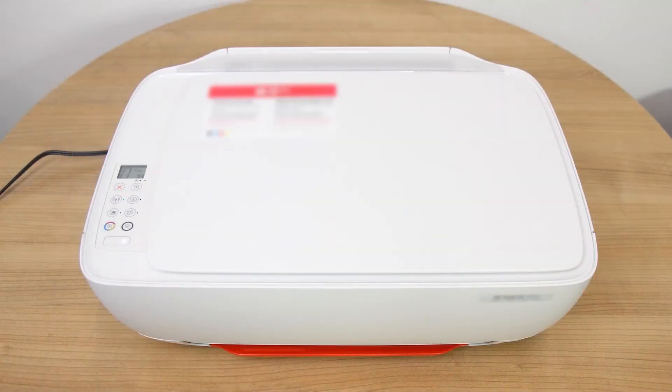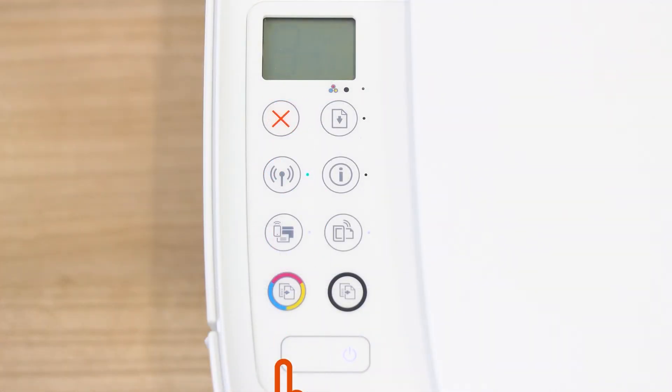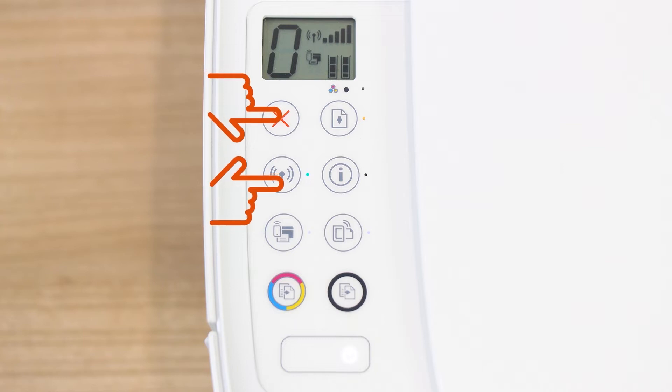For printers without a touch display, press the Cancel button to wake the printer from Sleep Mode. Press and hold the Wireless and Cancel buttons at the same time for five seconds.